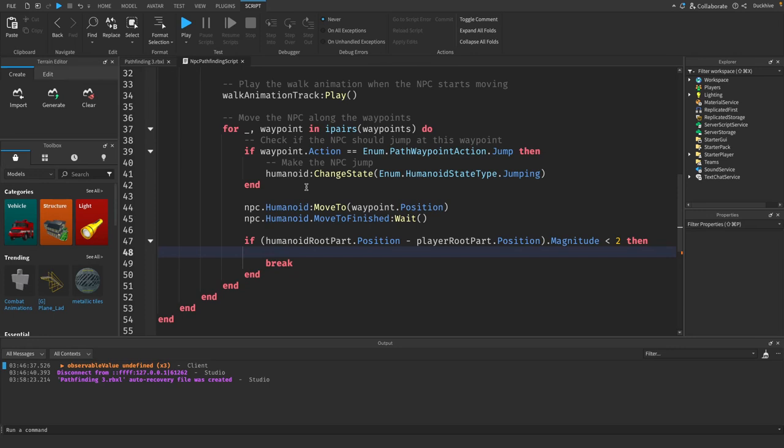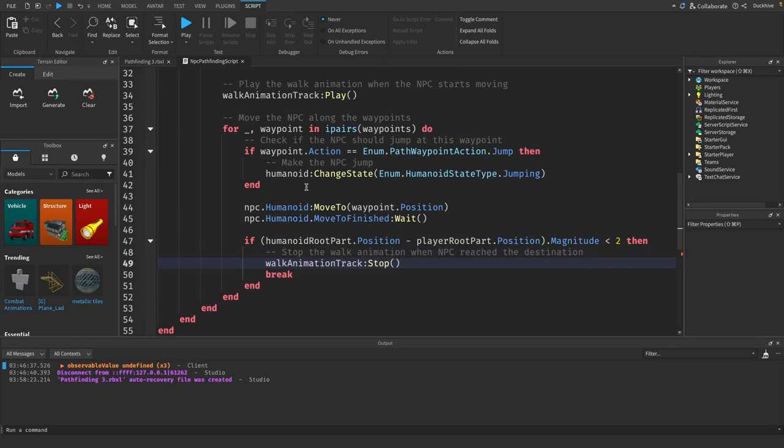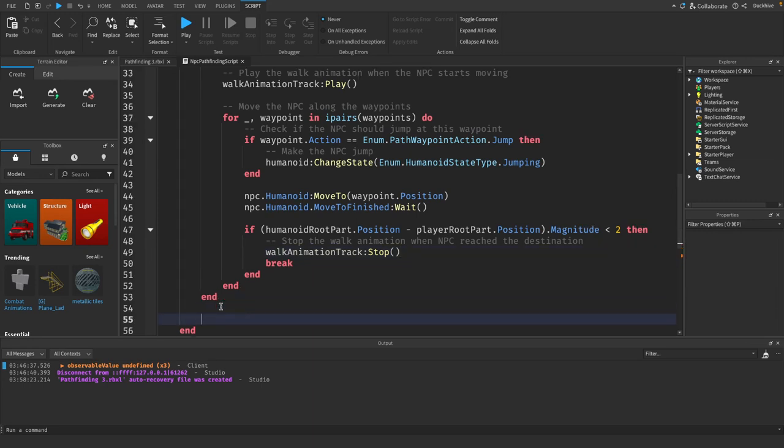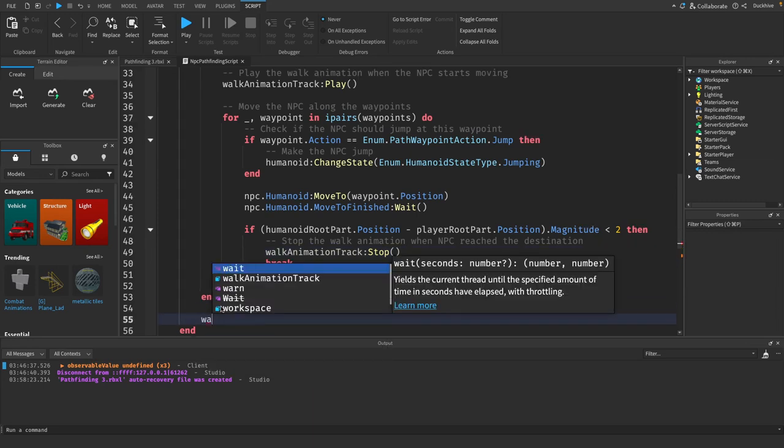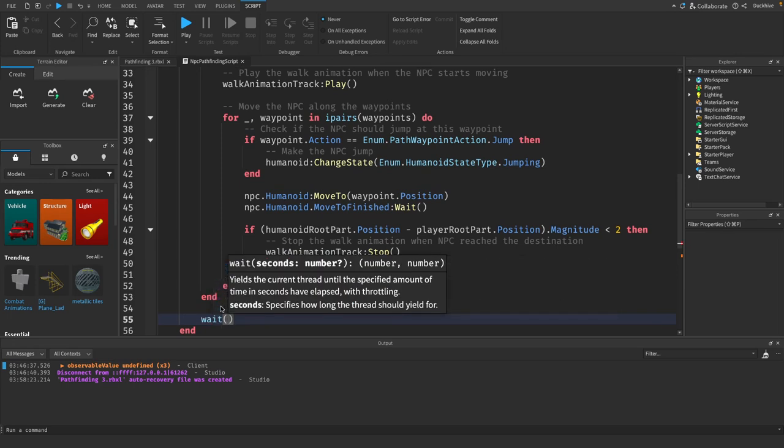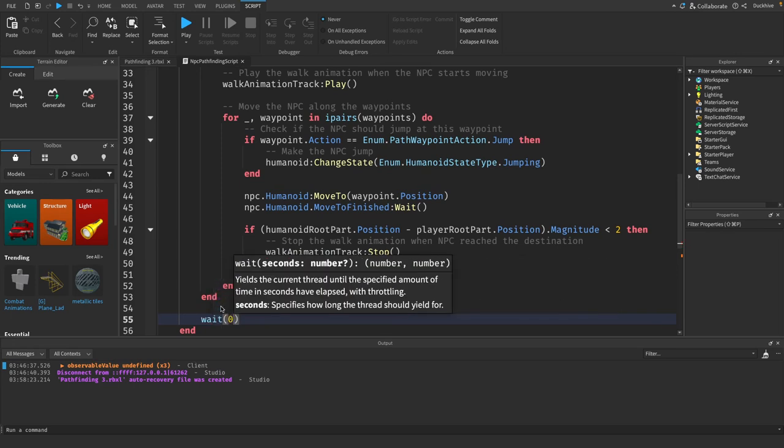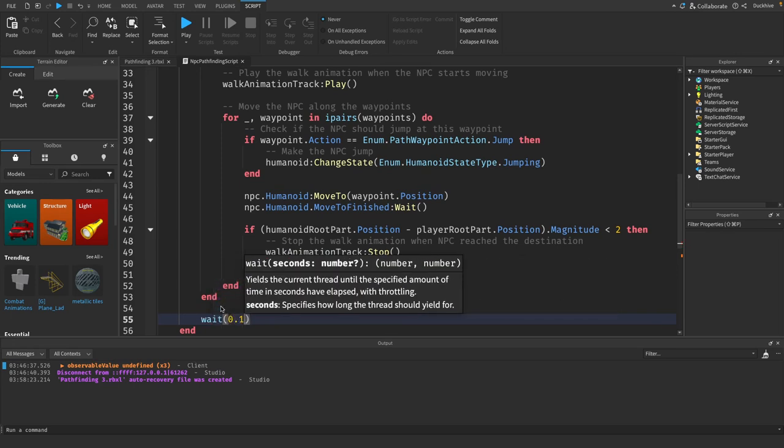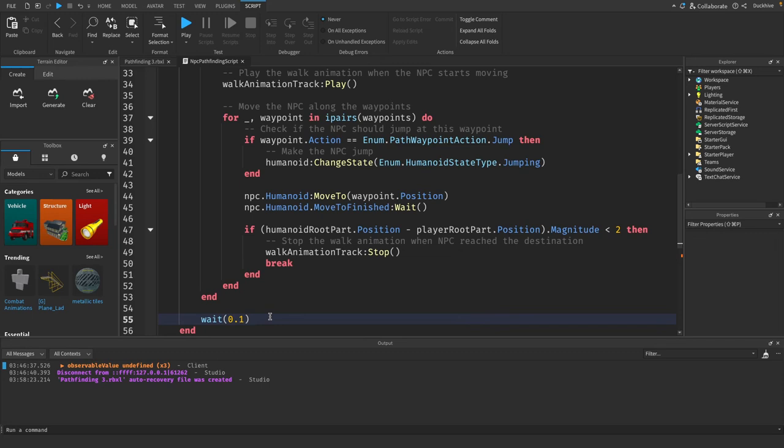And before we break we want to stop our walk animation. Then after one two three ends we will say wait 0.1 and this recalculates the path every 0.1 seconds.